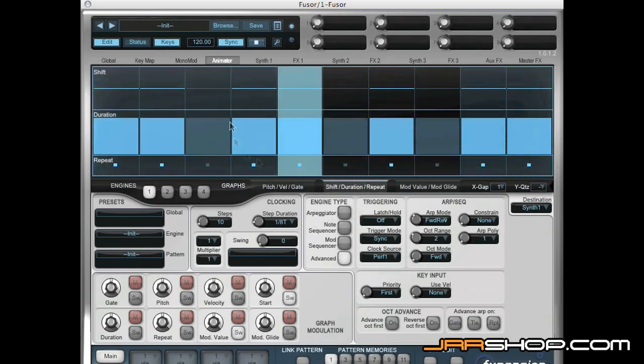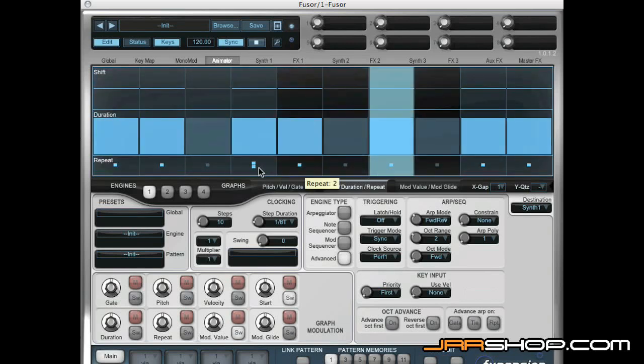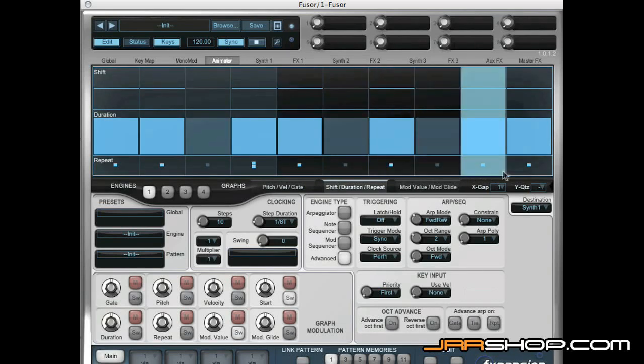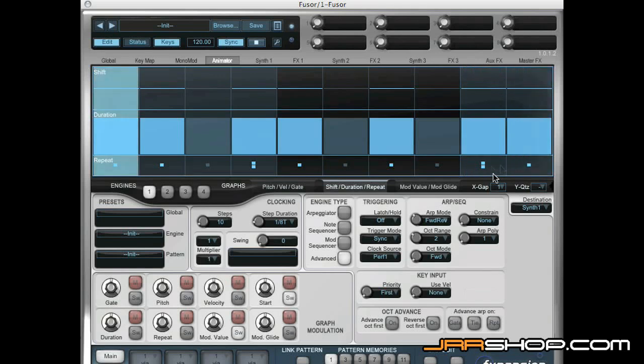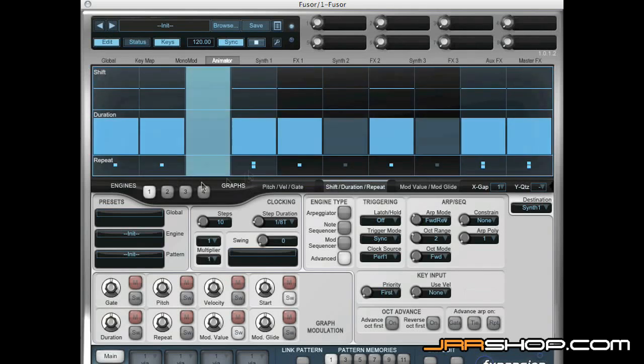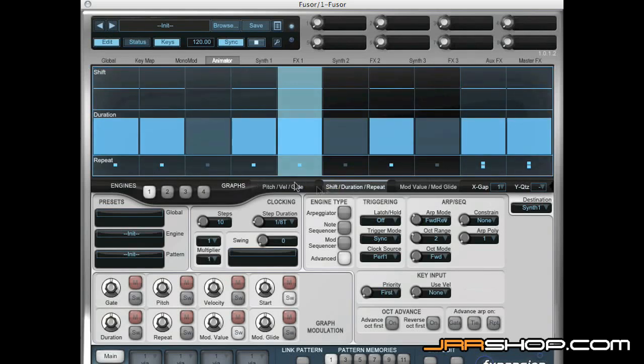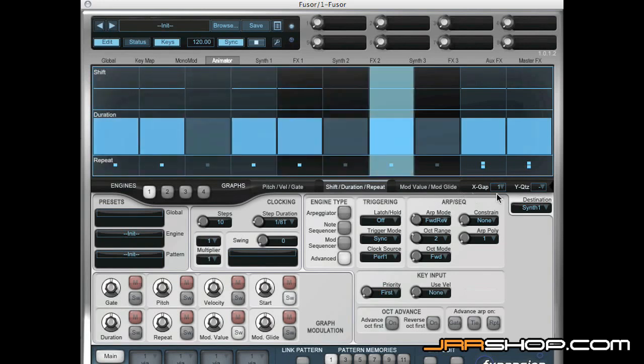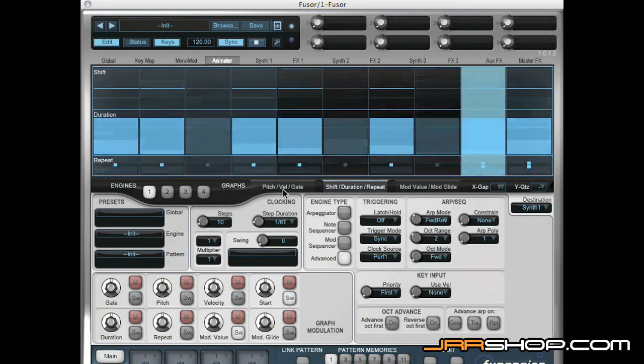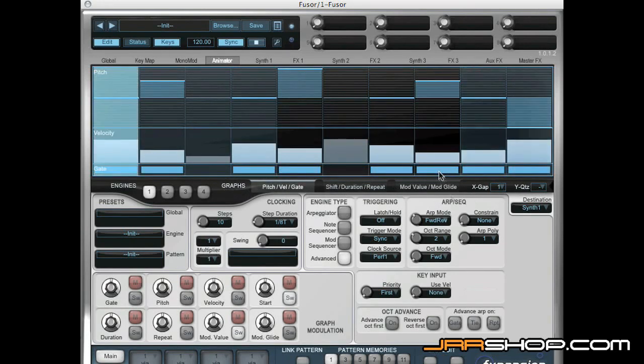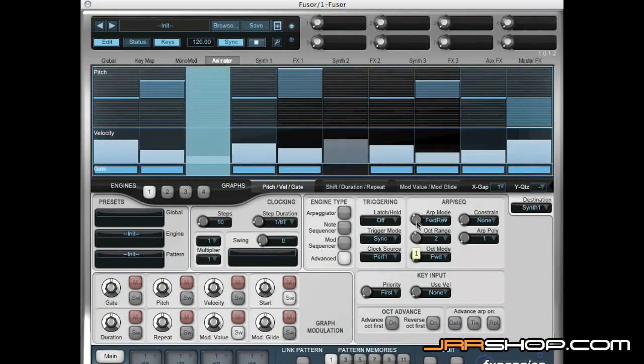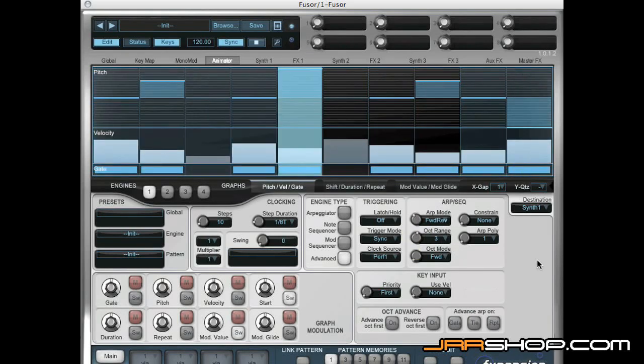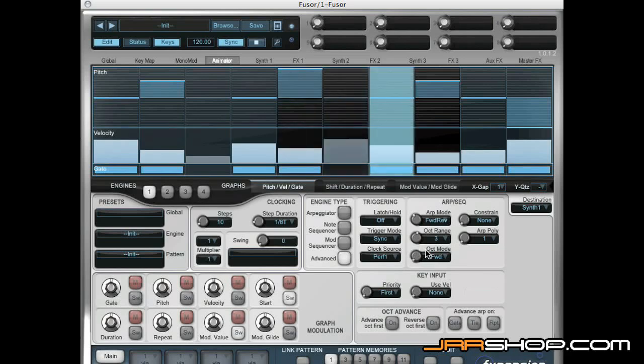We can add a repeat function. We're just getting these wonderful evolving arpeggiator textures.